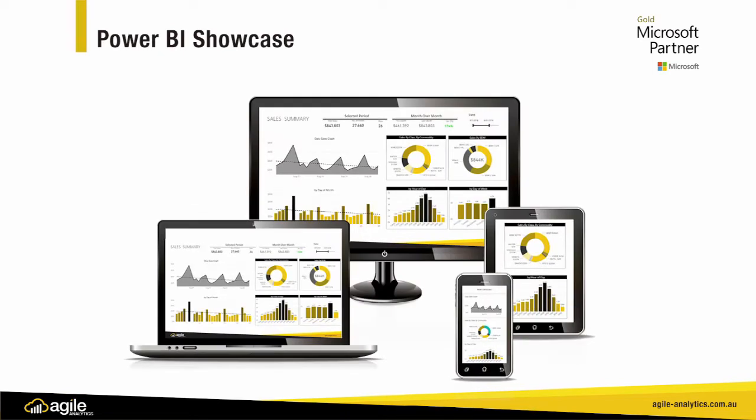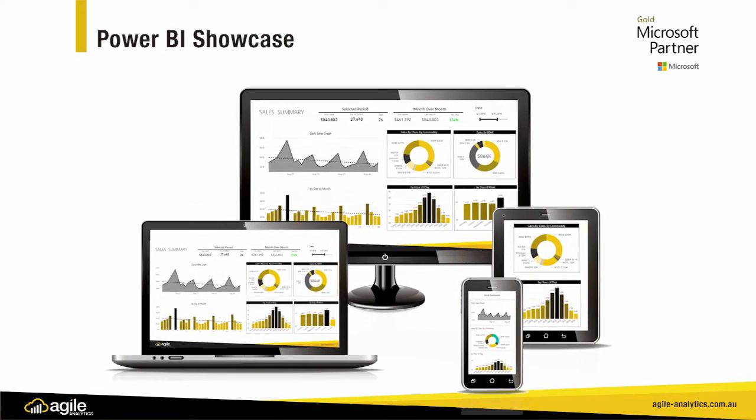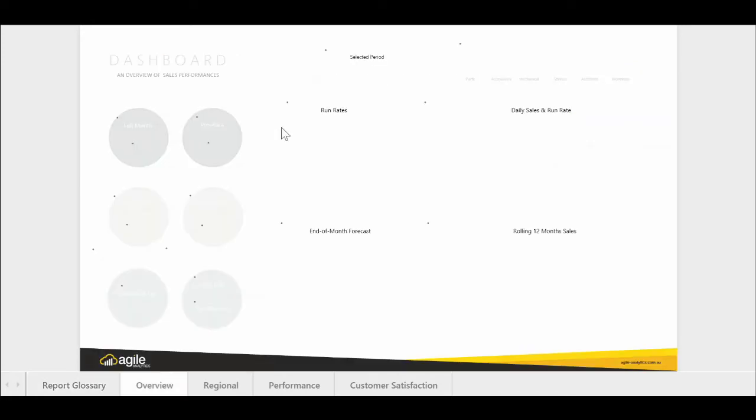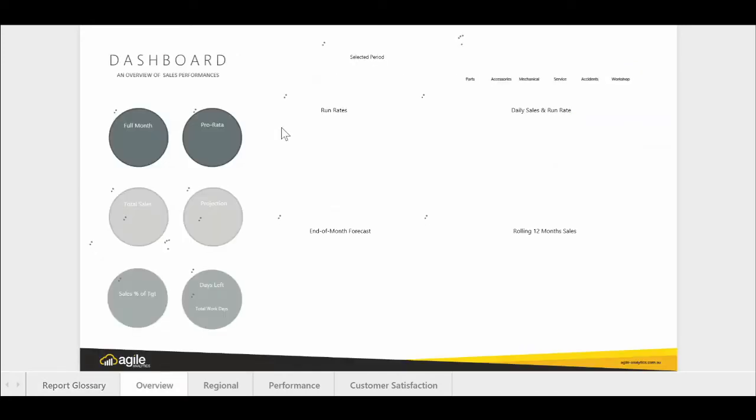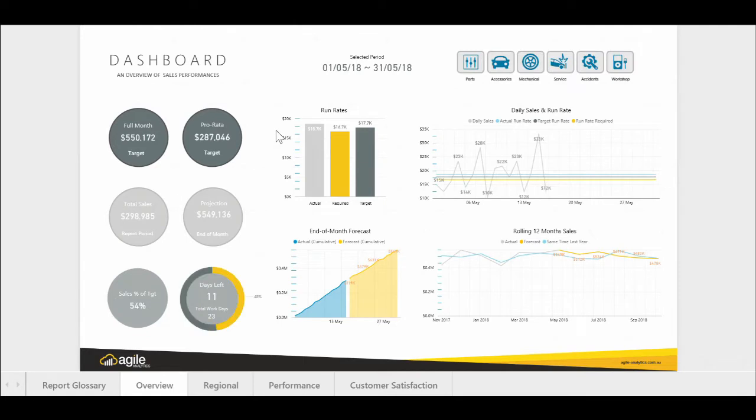See how a leading global automotive brand improved their profitability using Agile Analytics Dealer Insights solution. This solution increased the bottom line performance of their dealer network by visualizing key areas of underperformance and providing daily insight into areas for action.